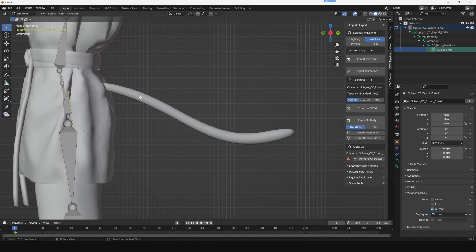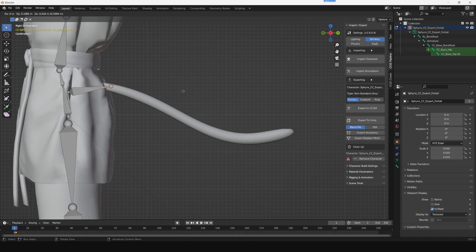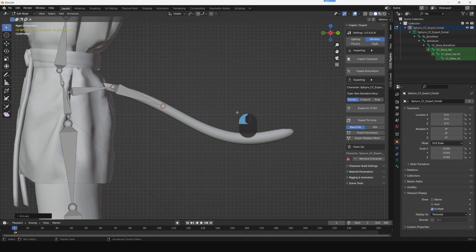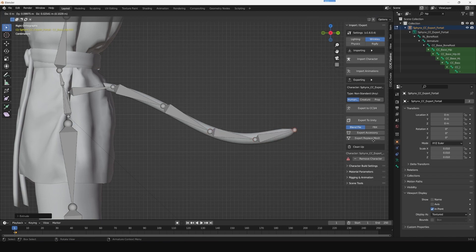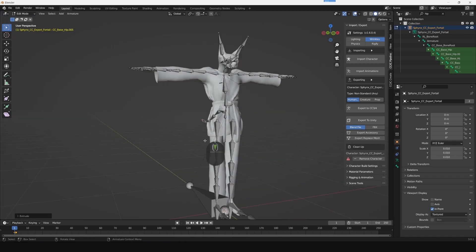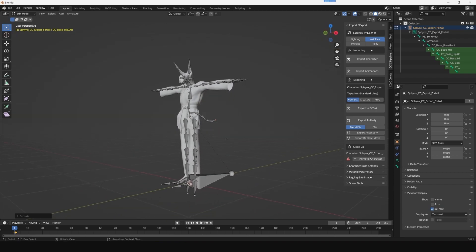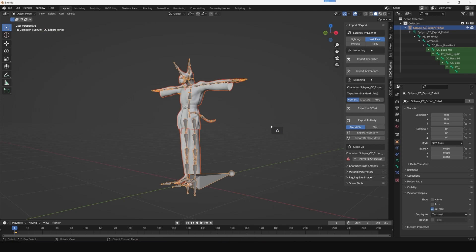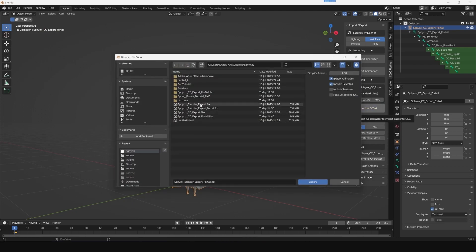Simply click E on the keyboard to extrude the bone from the hip bone. You can place that here and add a few more child bones to complete the bone structure of the tail. Now that we are done with this, click A to select all and click on Export to CC from the plugin.